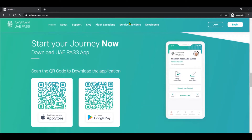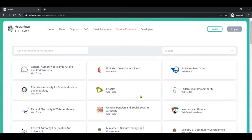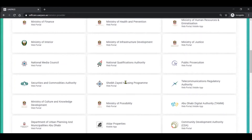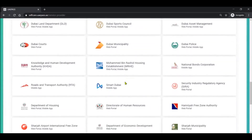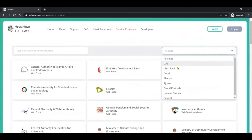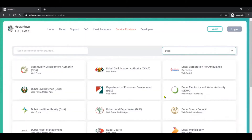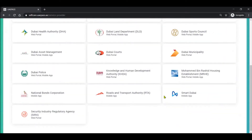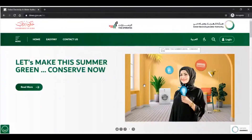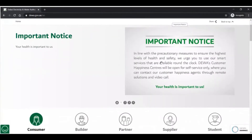The app is available both on the App Store and Google Play Store. You can follow the link in the description to download and install the application. As you can see from the home page, the list of service providers is huge — lots of federal and local entities have already started using UAE Pass and this number is growing by the day. You can filter by the Emirate; for Abu Dhabi you see certain entities listed, and for Dubai there are even more entities listed.